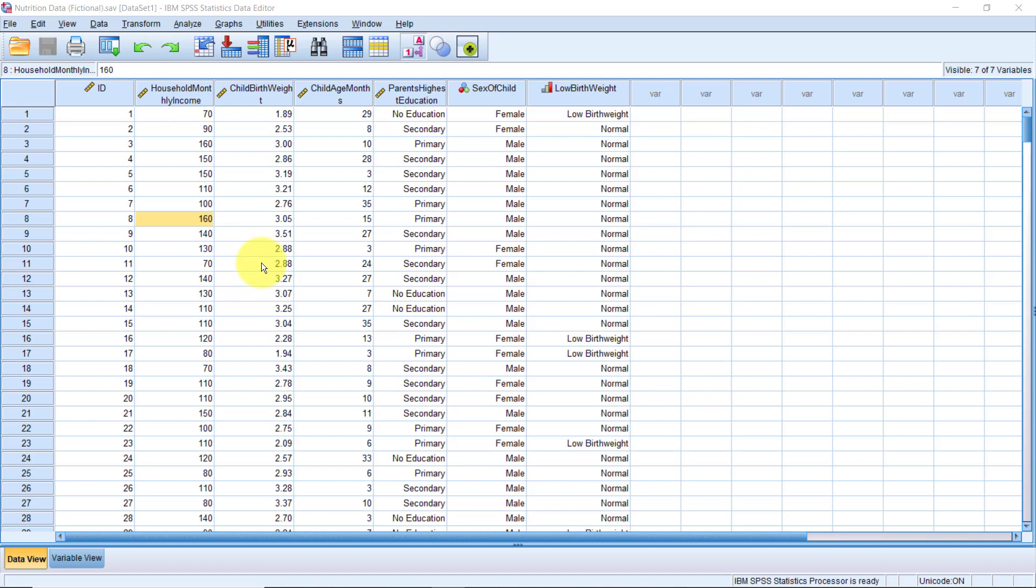Custom tables are my go-to functionality when I have to summarize a lot of variables at once, especially when I have a large survey with so many variables on my hands. Without further ado, let's jump in and create some custom tables. You'll find the data set I'm using here in the description below. So go ahead and download it so we can be moving together.